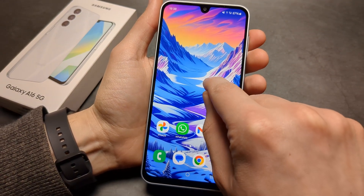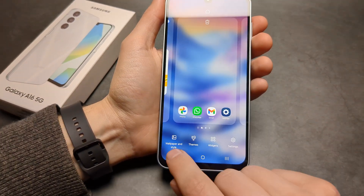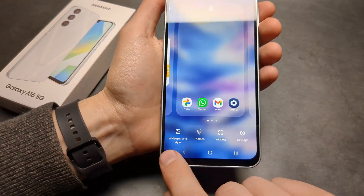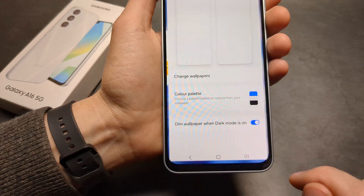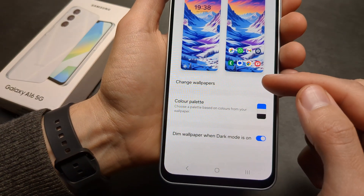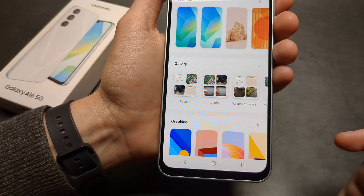Simply click and hold, then select Wallpapers and Styles here, and click Change Wallpapers.